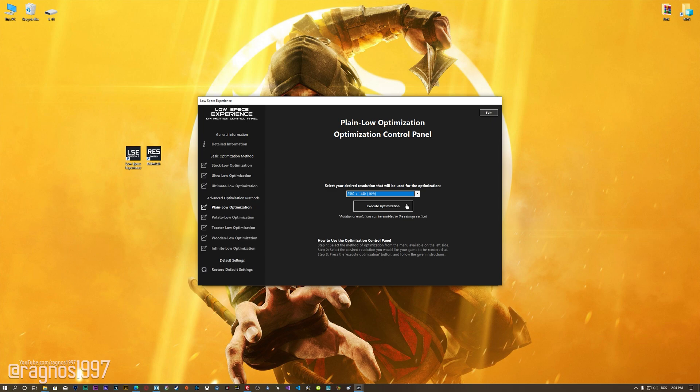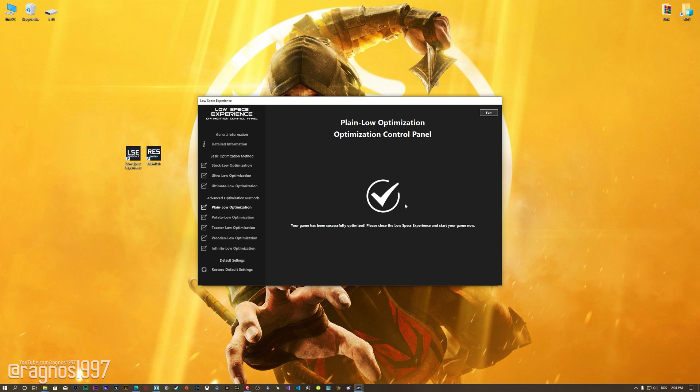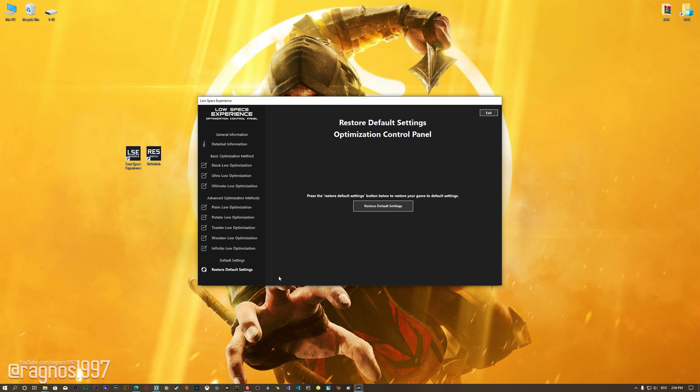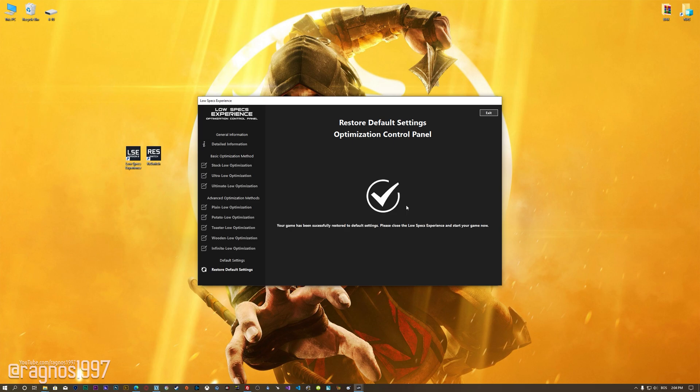Once you decide which optimization method and resolution you are going to use, press the execute optimization button and then start your game. Also, if you are not satisfied with what you see, you can always restore your game to default settings by choosing the restore default option.